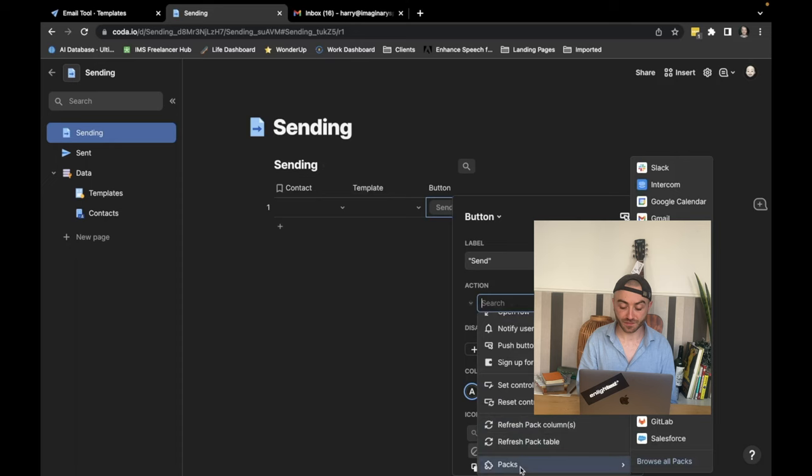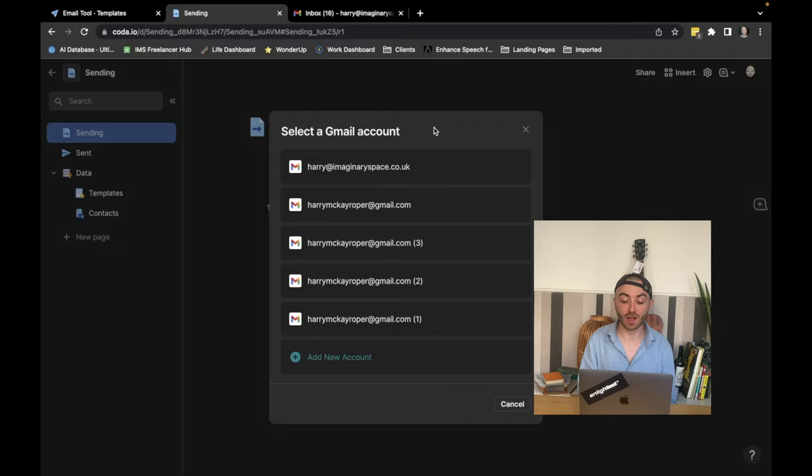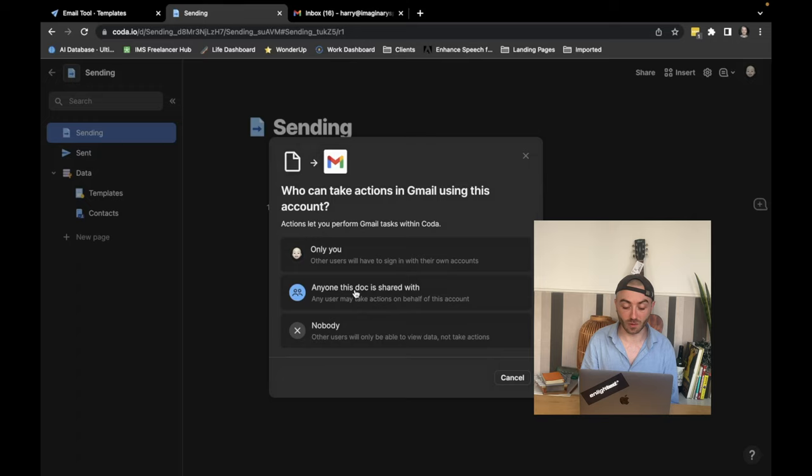Now, Coda's going to ask you to set this up. So I'm going to add Gmail and I'm going to select the Gmail account that I want it to send from. It's worth noting here which Gmail account you choose is going to be the email address it sends from. So do you want this to come from hello at your company rather than your personal email? Make sure you sign in with that Gmail account. I'm going to make sure that anybody can use this because I want staff to be able to click the buttons as well. If you don't want that, then make sure you choose only you.